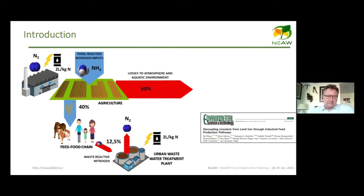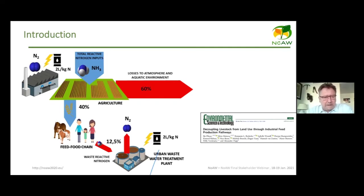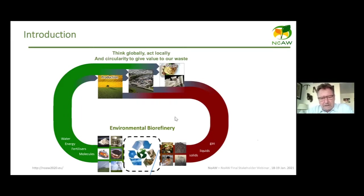The linear view of production and agricultural processes is not the best approach. For example, in agriculture, the Haber-Bosch process converts ammonia to fertilizers, requiring two liters of oil per kilogram of nitrogen. Only 40% is recovered as food or feed, and treating the ammonia in wastewater treatment requires another two liters of oil per kilogram of nitrogen.